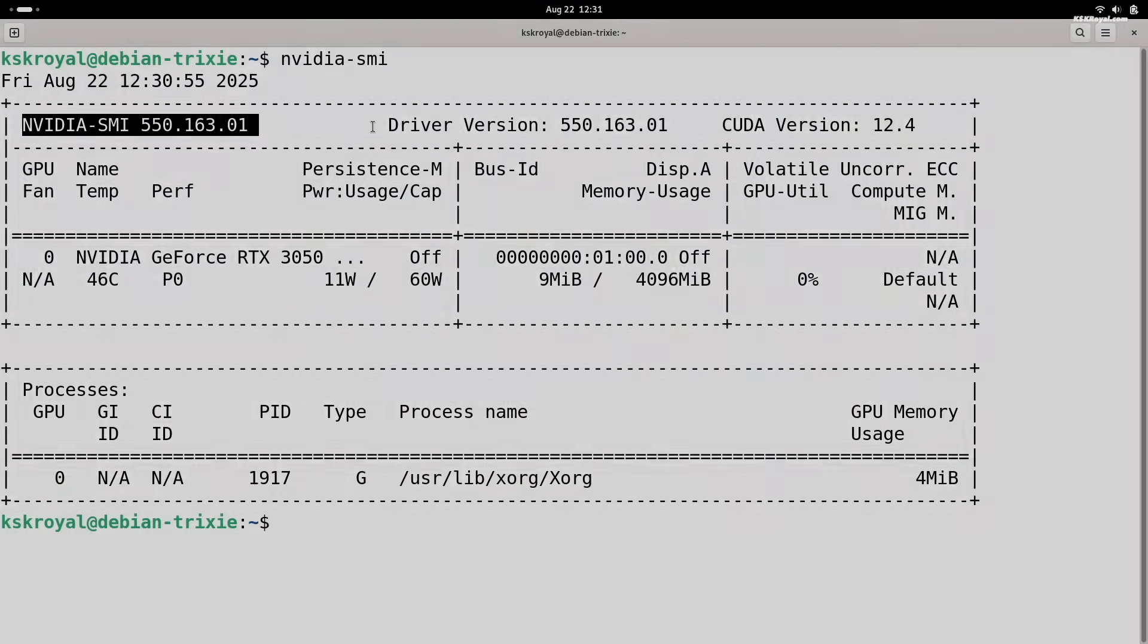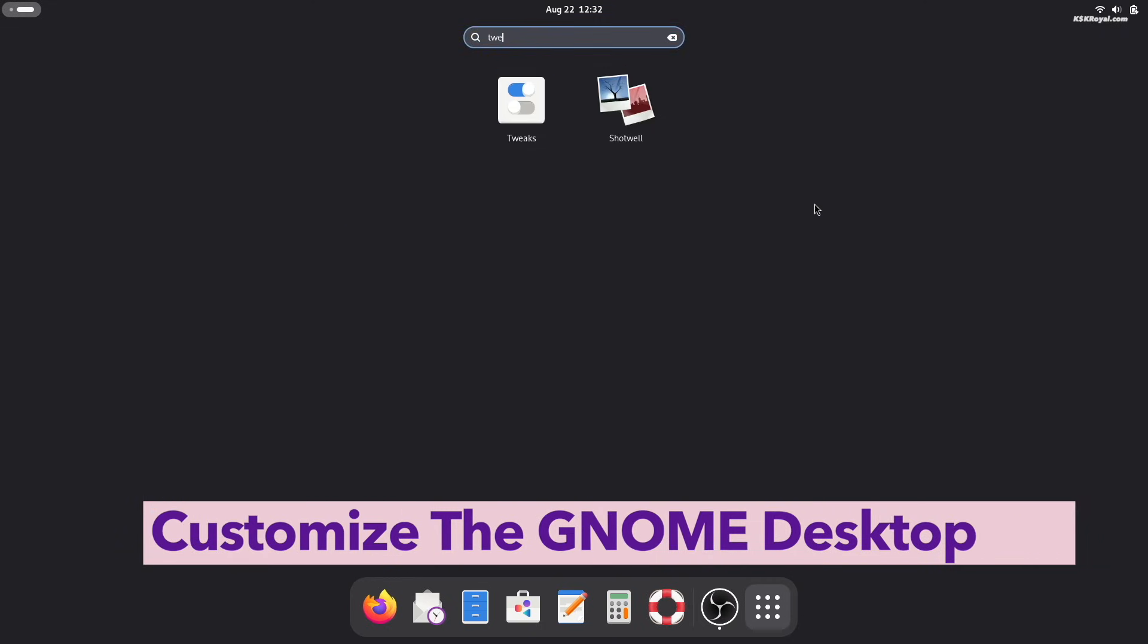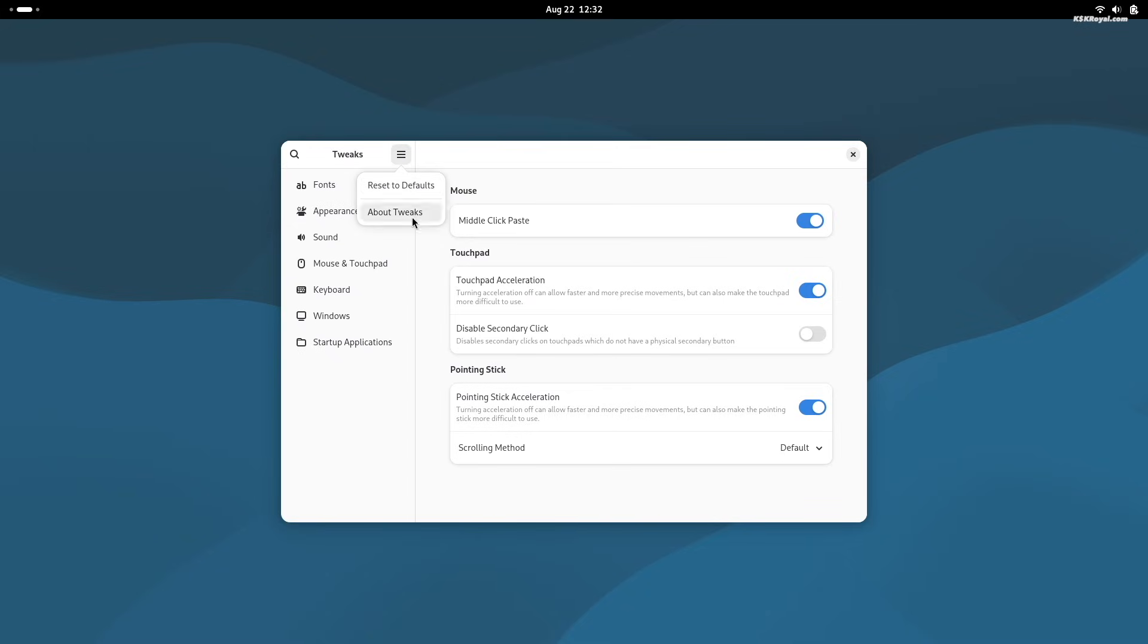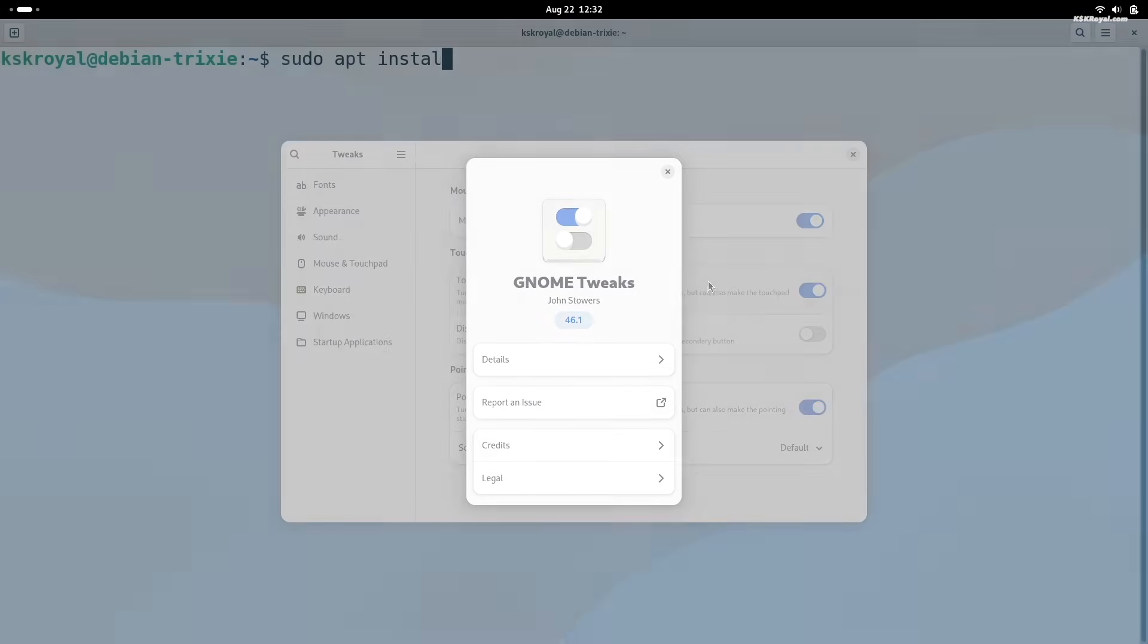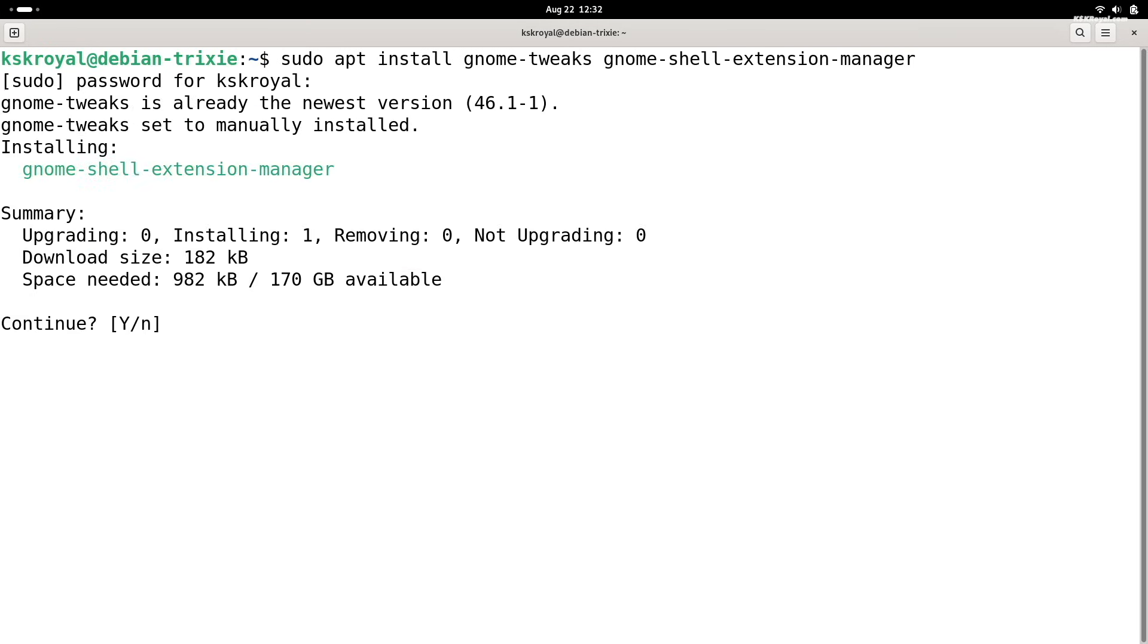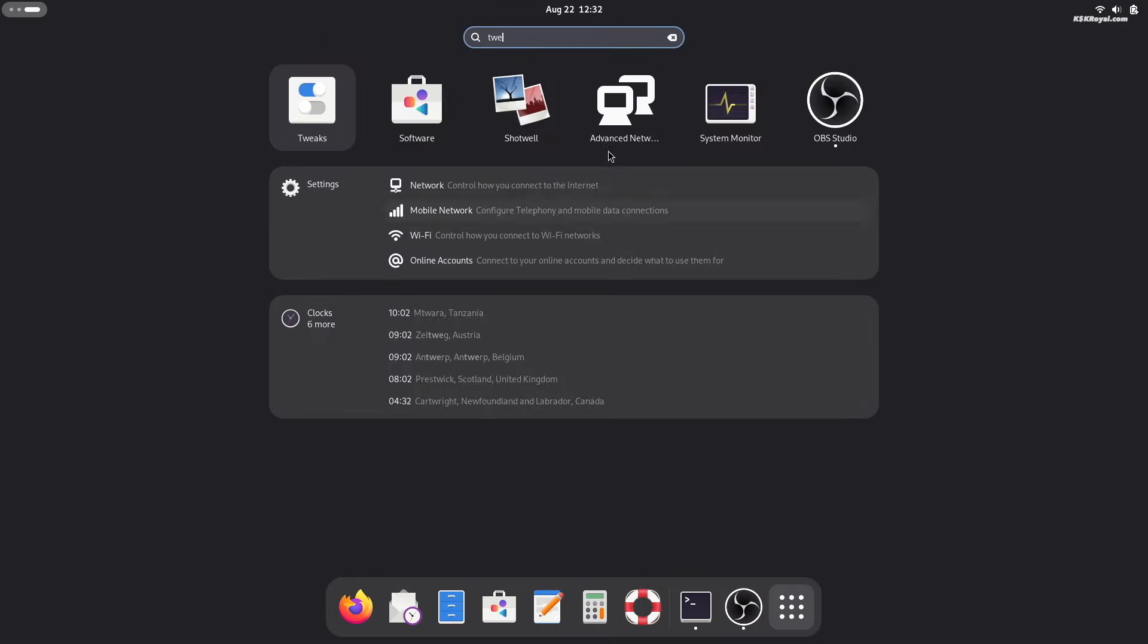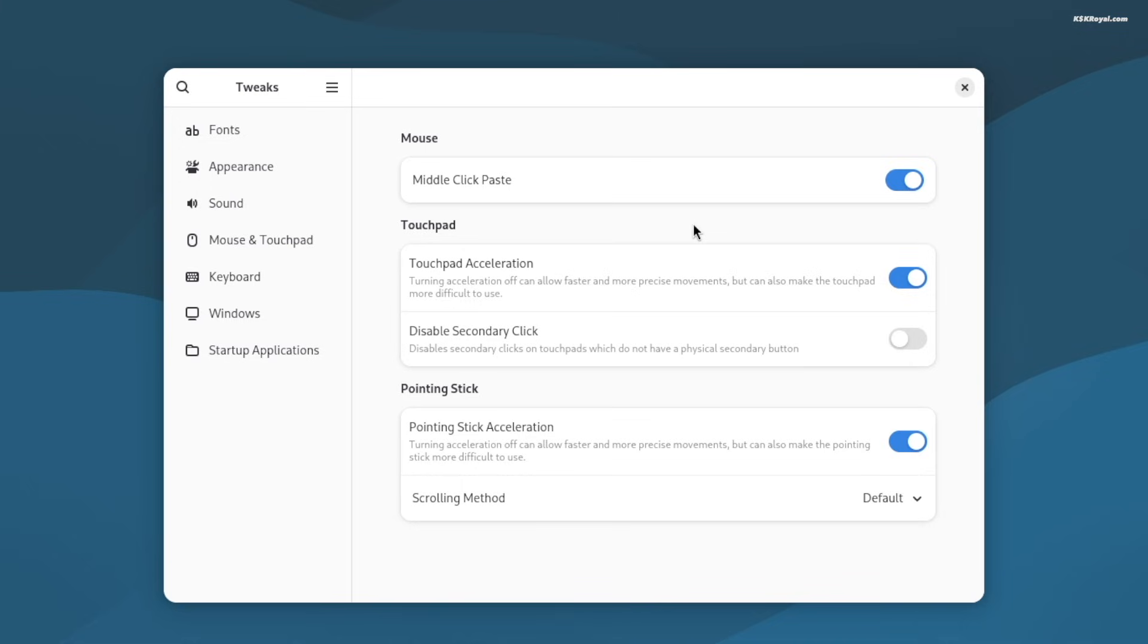The GNOME tweaks and the extension manager gives you full control over customizing your GNOME desktop. Install GNOME tweaks and extension manager by running this command. Then open the tweaks application to start customizing the user interface.